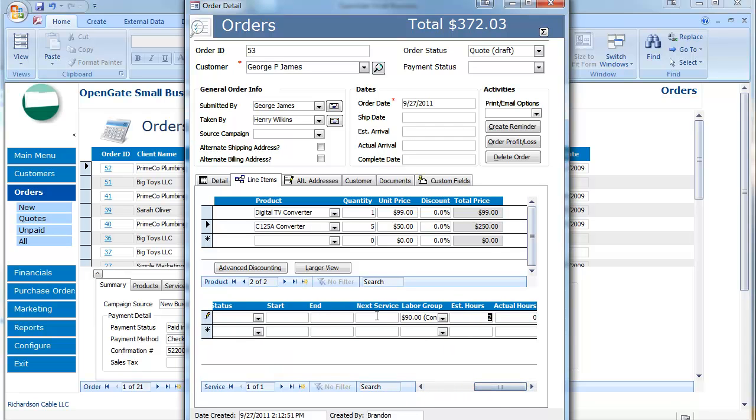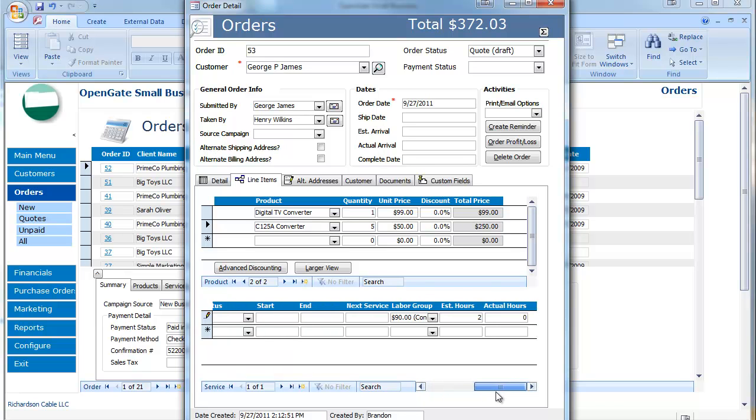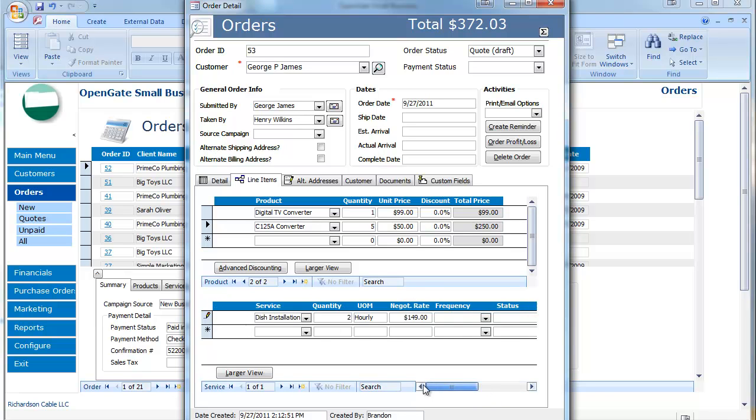It automatically defaults into whatever I said the quantity of hours was that I'm quoting the customer. So you can set these to be distinct. So as an example here my cost is $90. What I'm really going to quote the customer is $149. So the actual hours is where you're going to be able to track against this particular task over time to get your P&L.